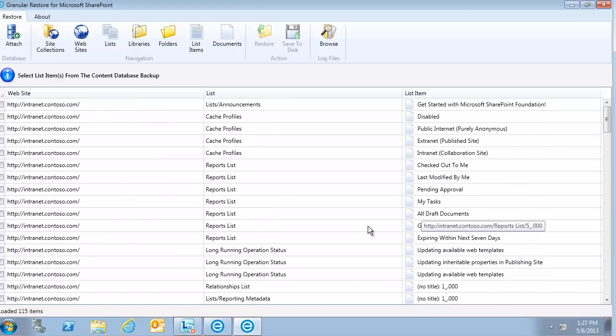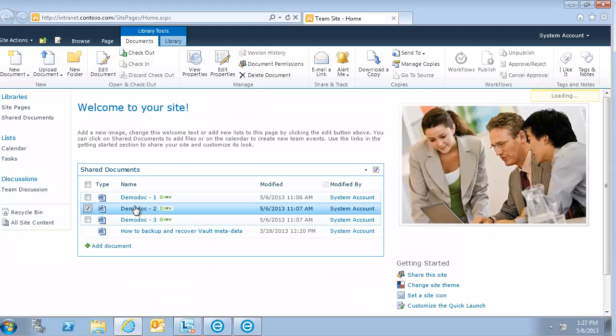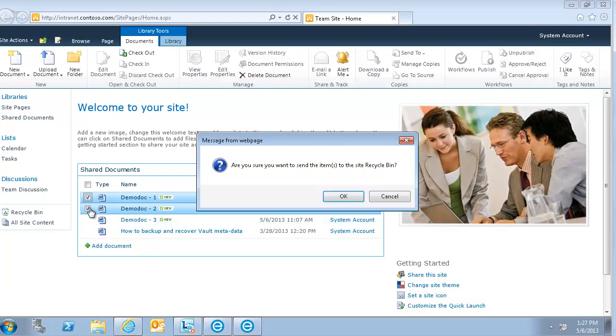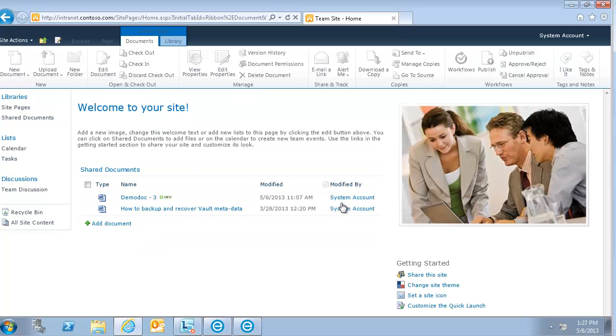Now I have a few documents on my SharePoint server here. I'm going to go ahead and delete these two documents, DemoDoc1 and DemoDoc2. And I'm going to go ahead and hit refresh here. And it's deleted now.